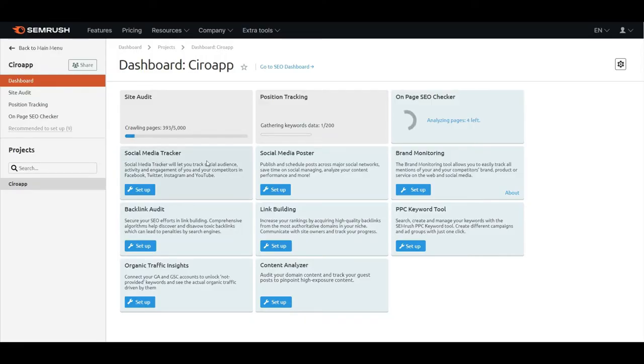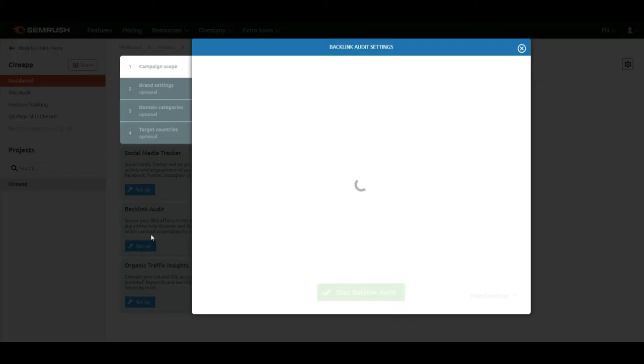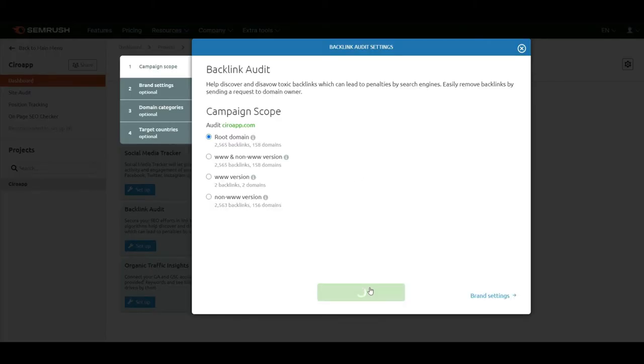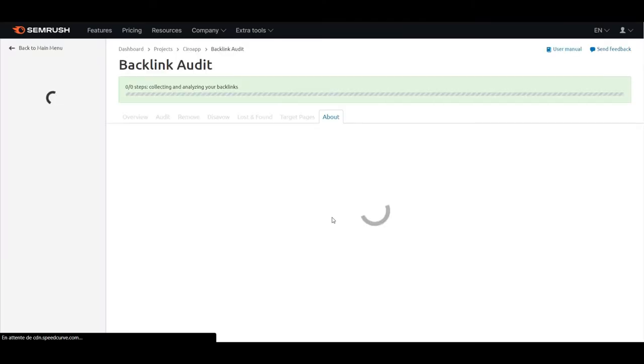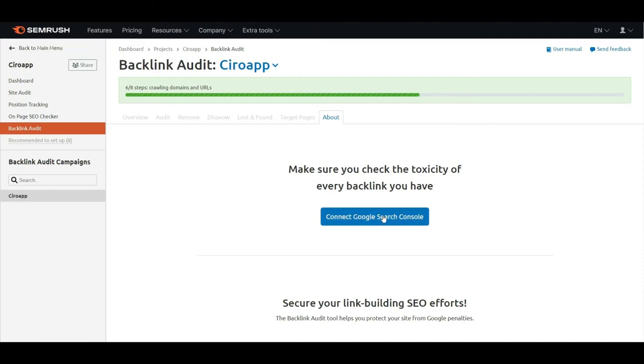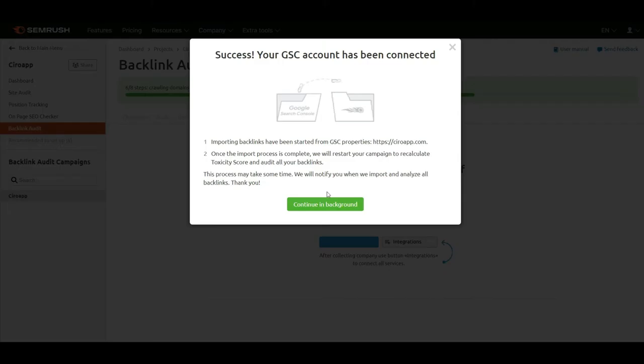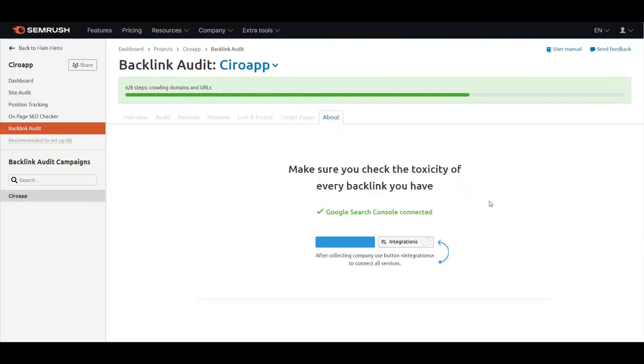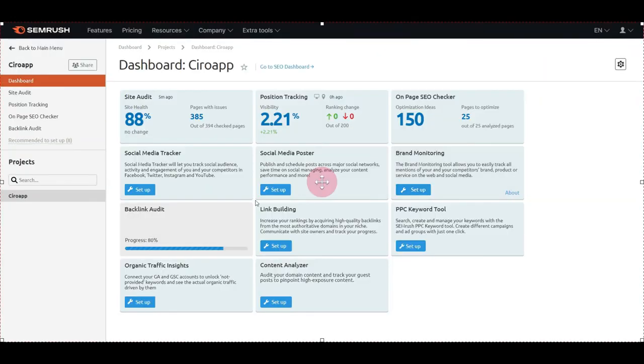I will not set up the social media tracker and poster, also the brand monitoring. I will do the backlink audit. It's auditing the backlinks right now. I will connect the Google Search Console so it will be more efficient. I just added Google Search Console.